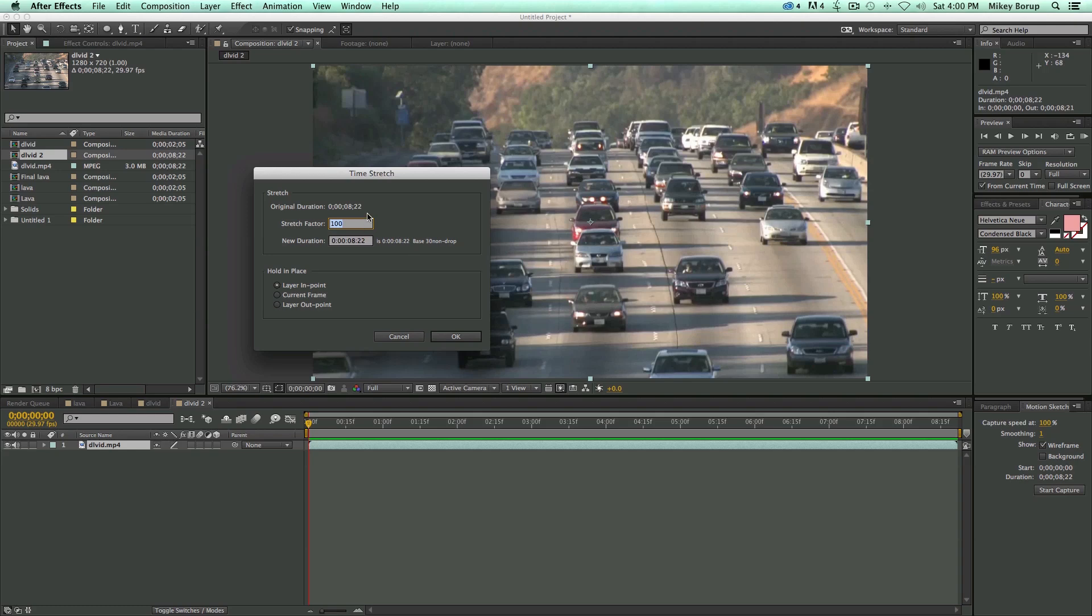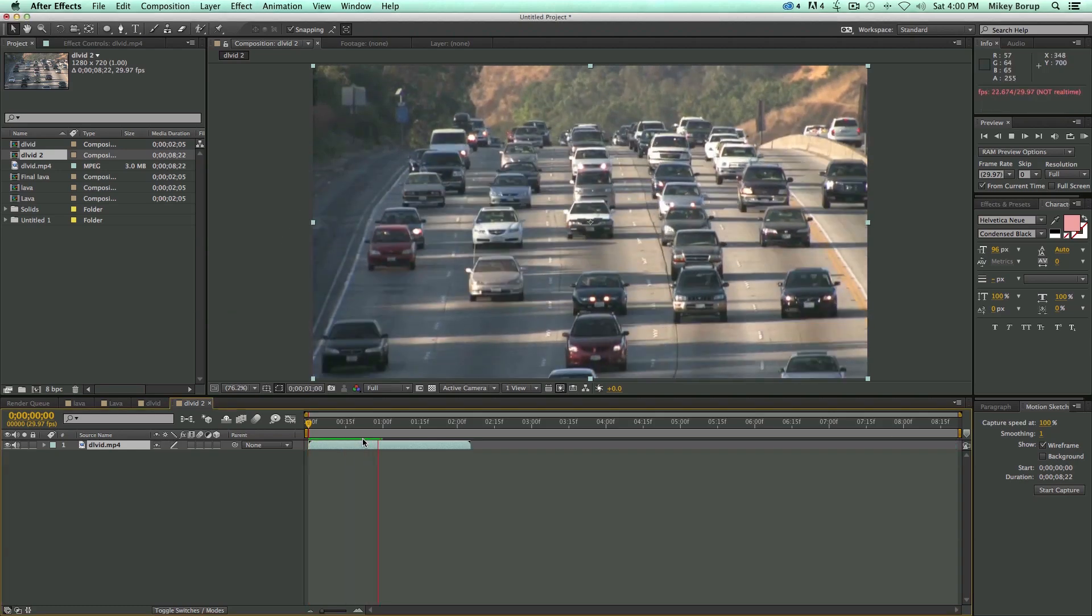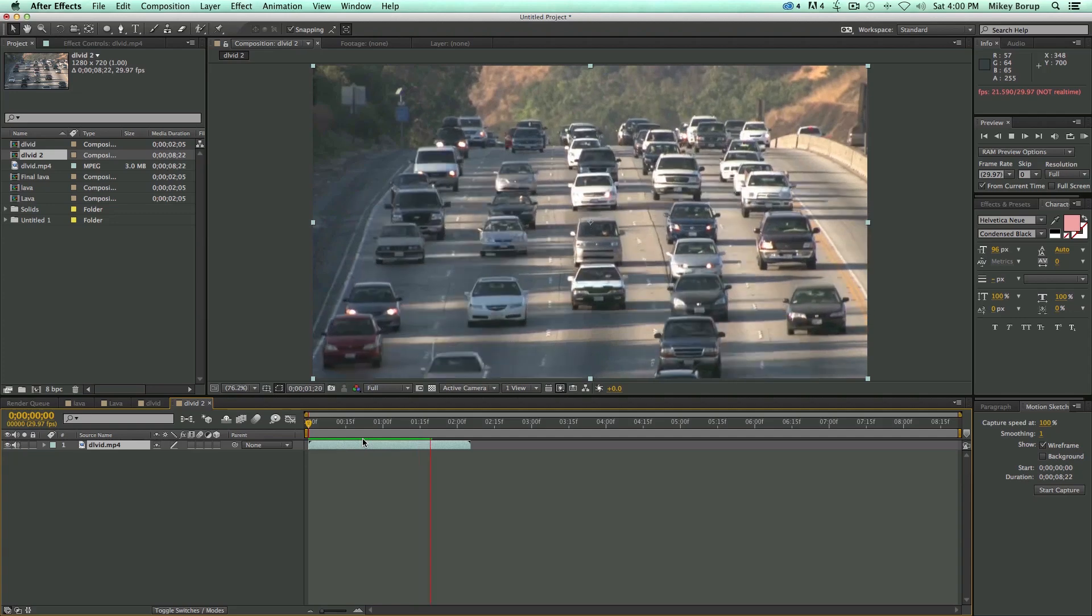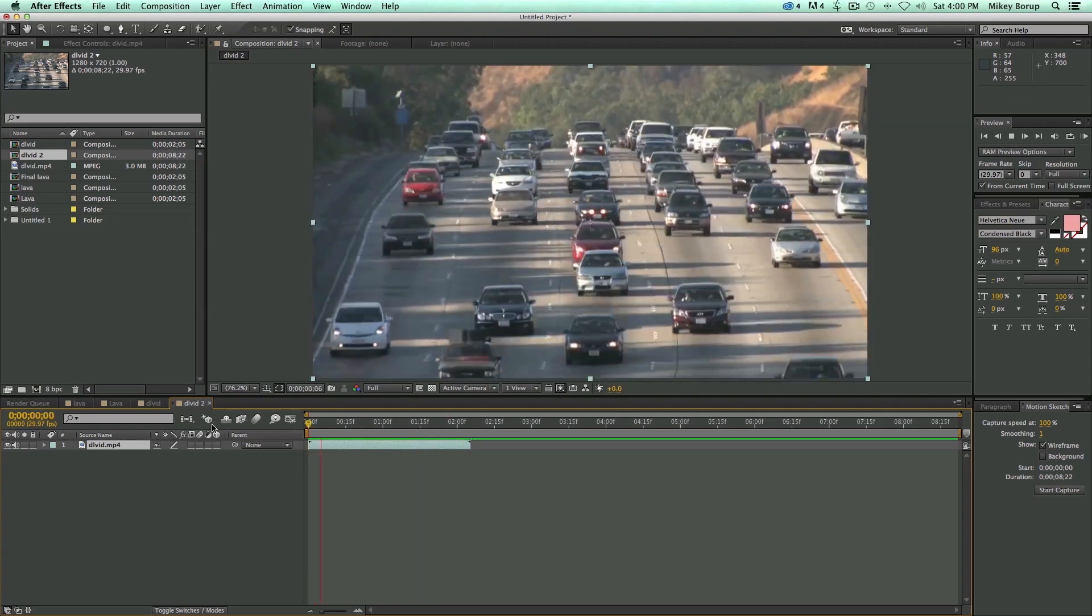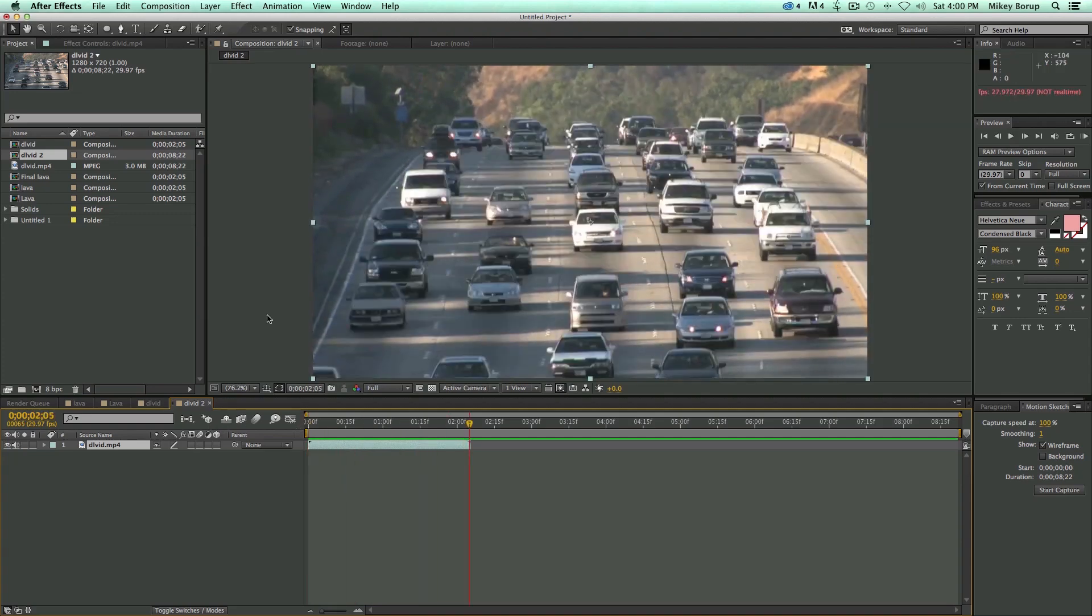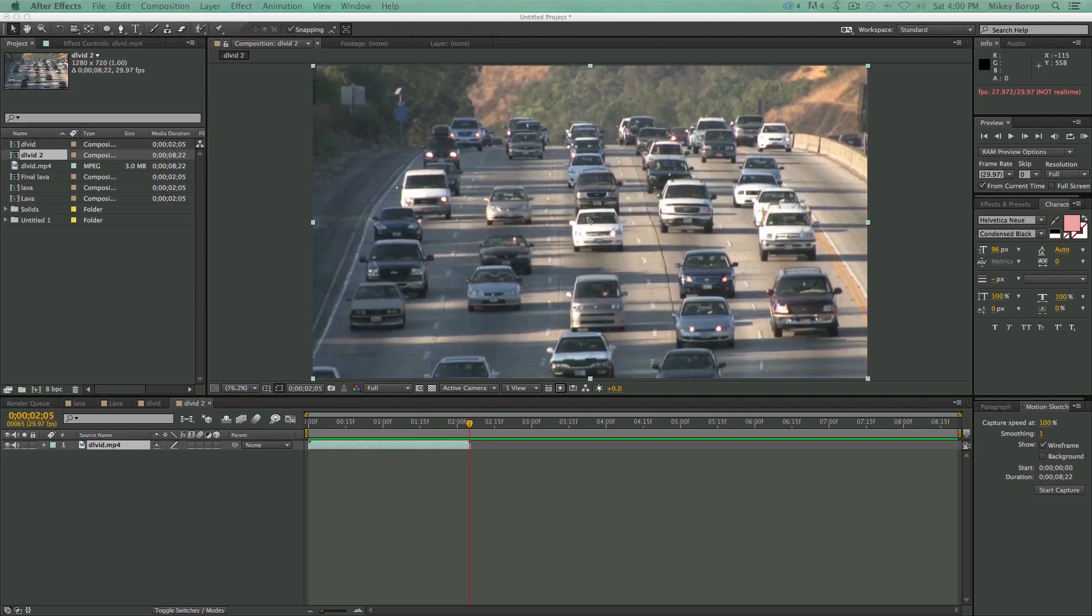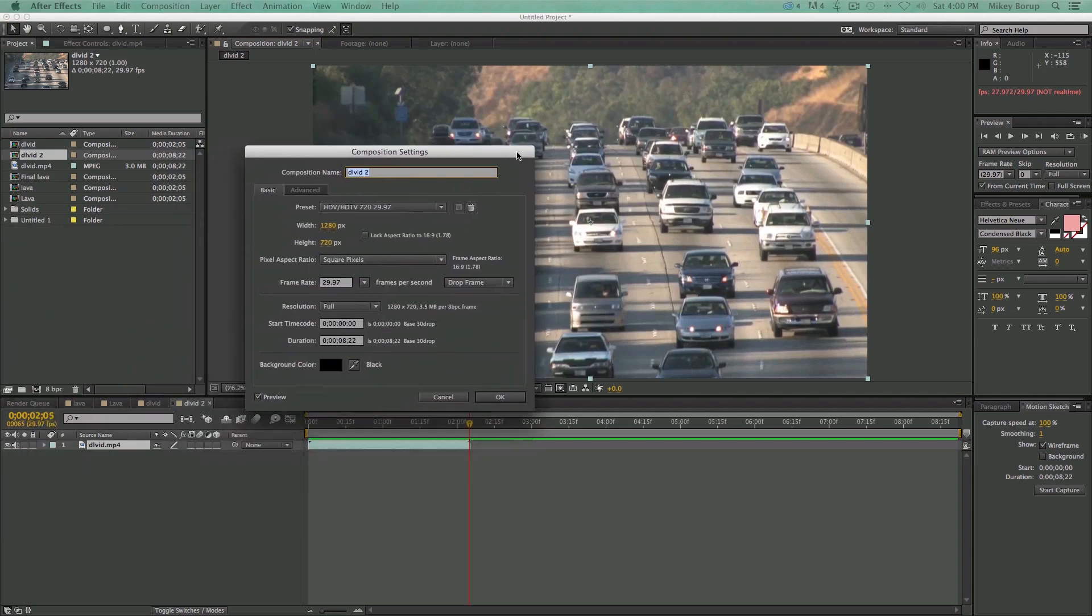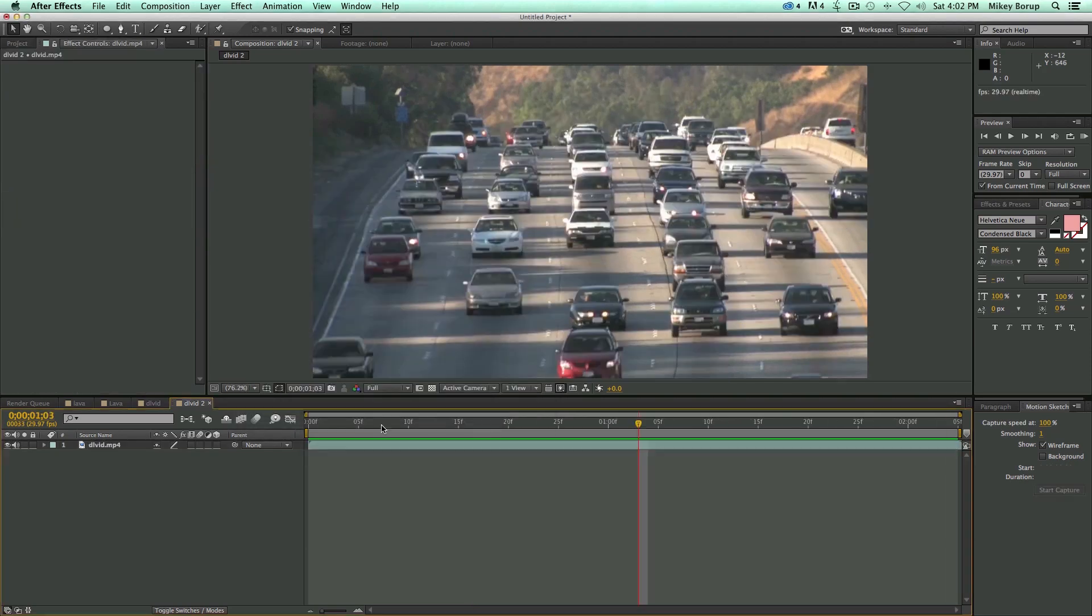So if I want it 4 times faster, then I'm going to hit 25 in there and it's going to be 4 times faster, or one-fourth of the length. So now that's going faster, and that's about how fast I'm going to be doing this look. I do want to come in here and change my composition settings so it's not too long. Let's go in here, and this is now 2 seconds, 5 frames.